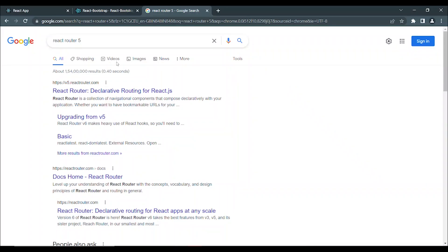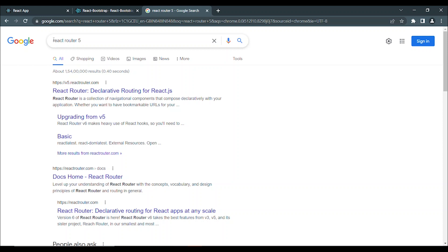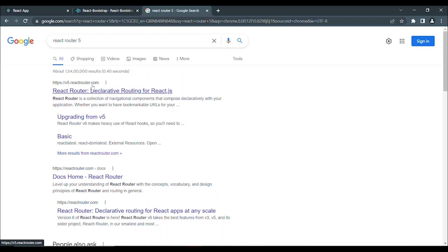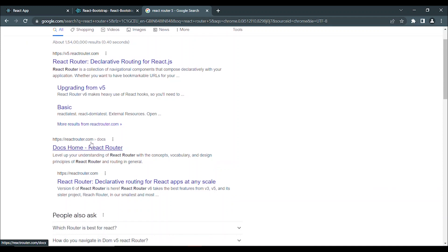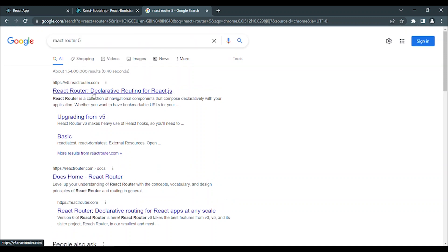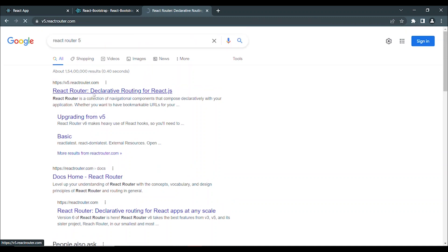We will search React Router 5. We will use v5reactrouter.com. This is the latest version of React Router 5. We will follow the 5th version.